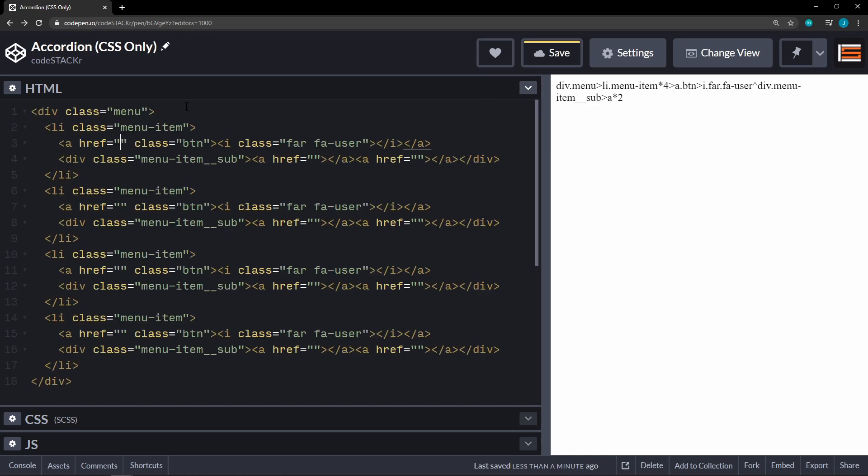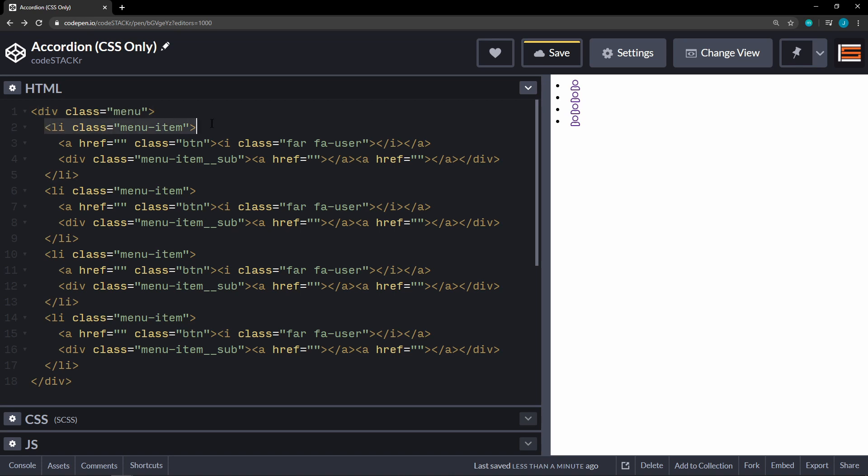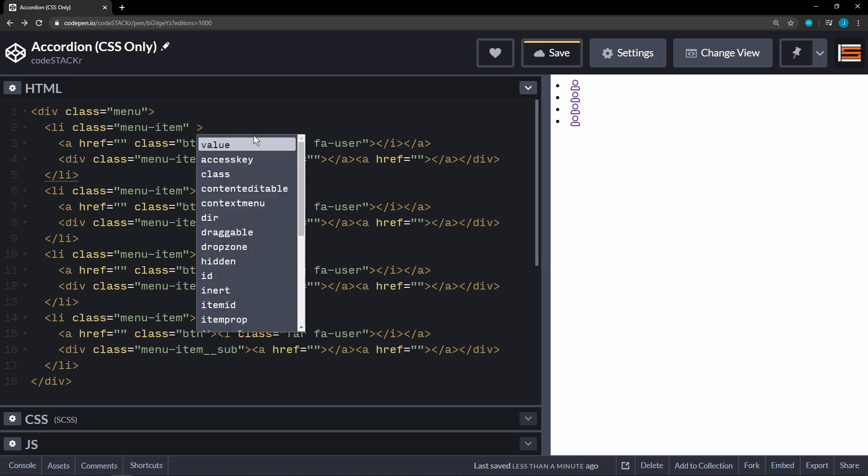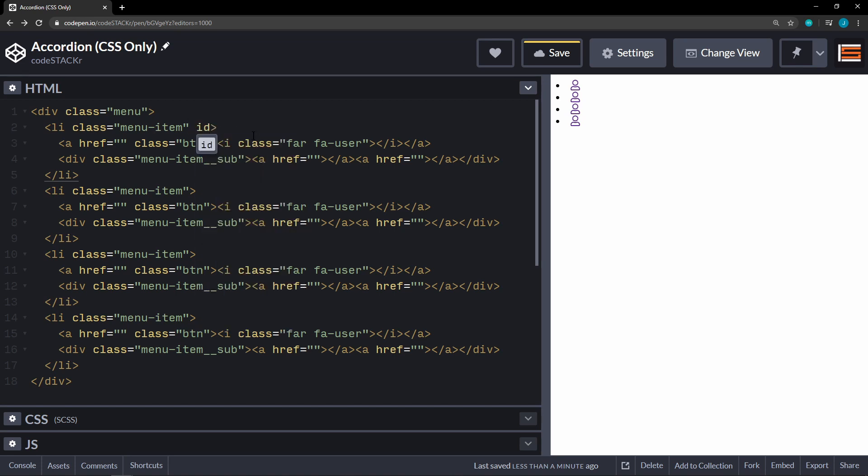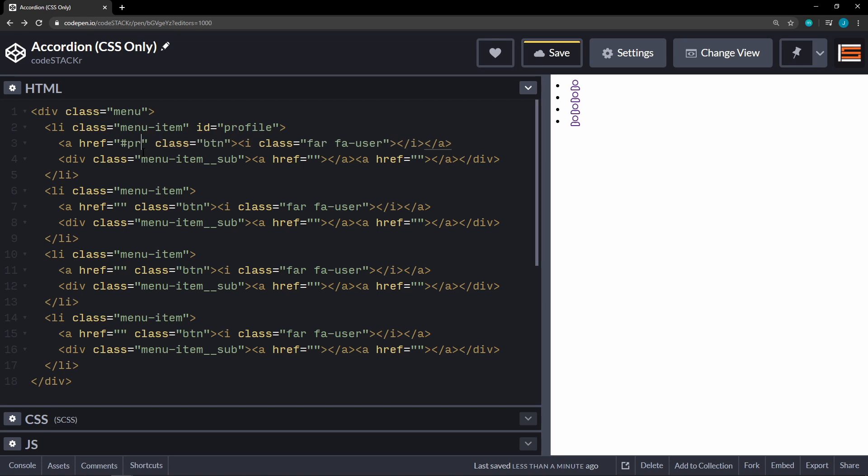And that should do it. There we go. Okay, so we have a main div, the class of menu. Then within these, we have some li's with the class of menu item. This first one, we're going to add an id to. And that is going to be profile. All right, and then this href is going to reference profile. And I'll explain why in a bit.